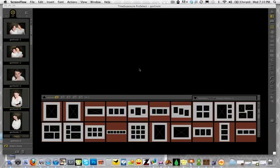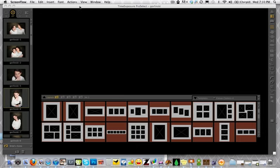Hey everybody, it's Joy. I'm going to show you how to use the templates in ProSelect and how we use our ProSelect high-res production module.